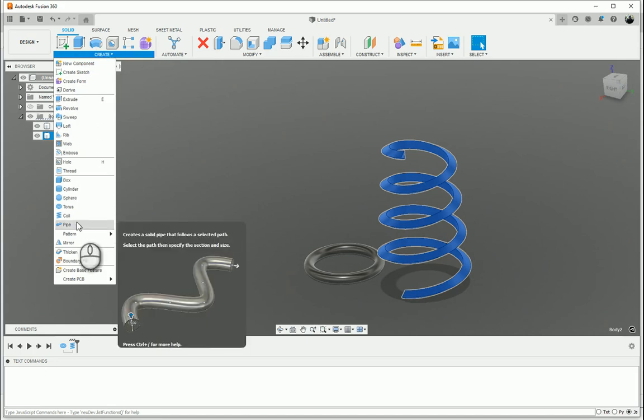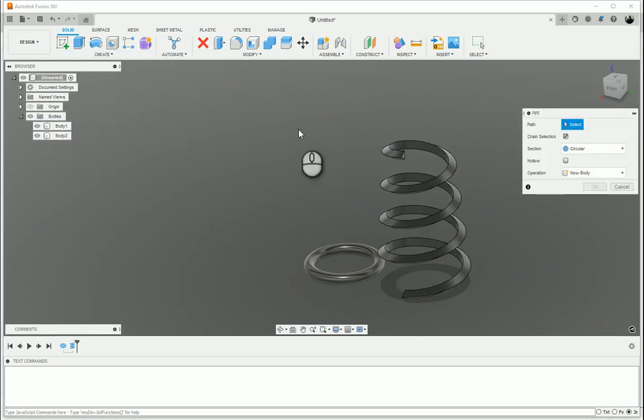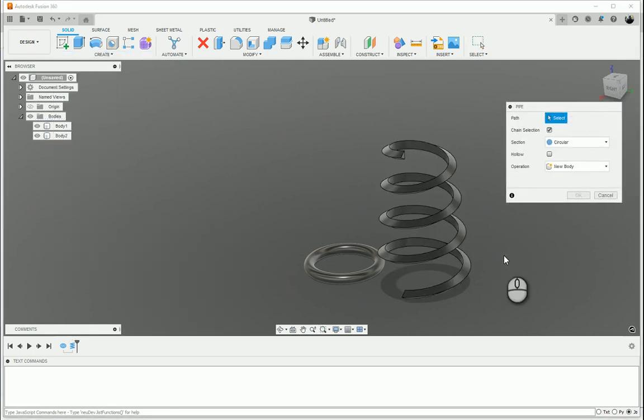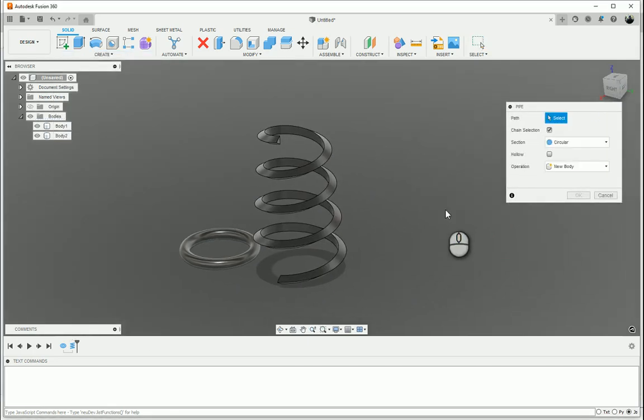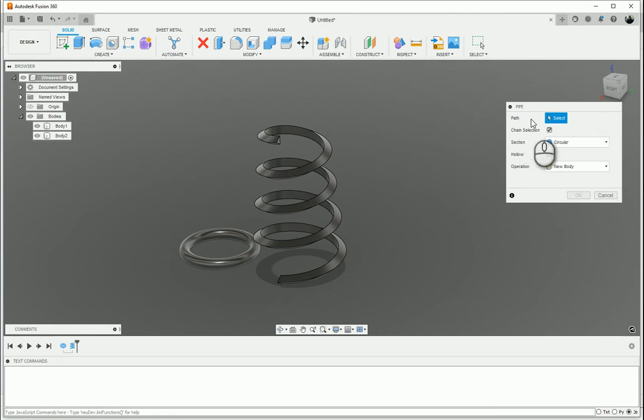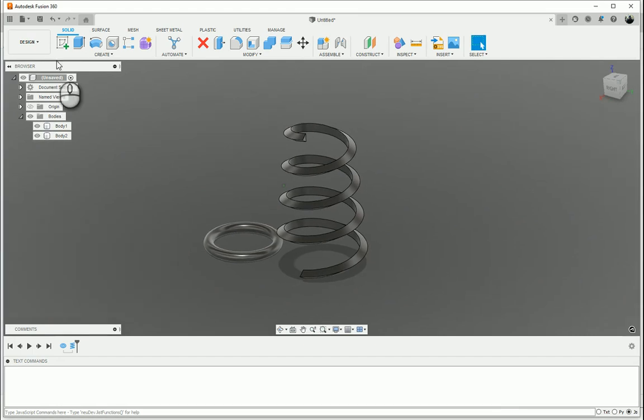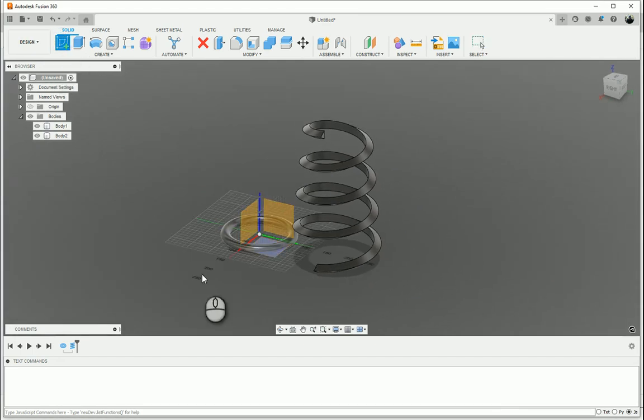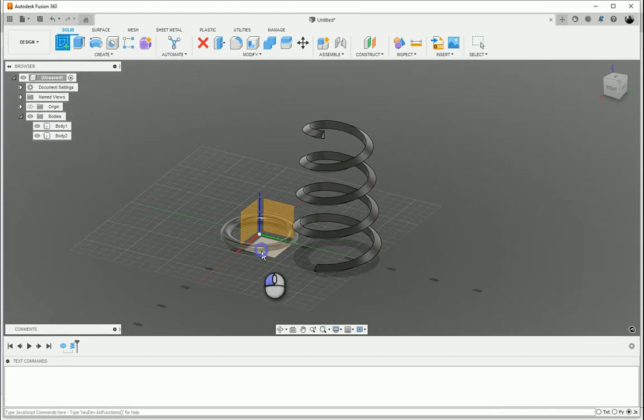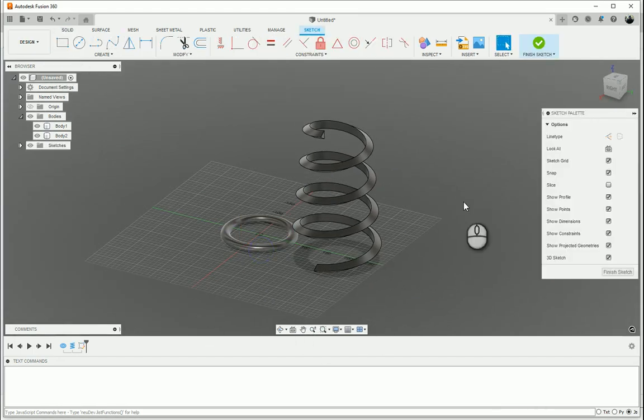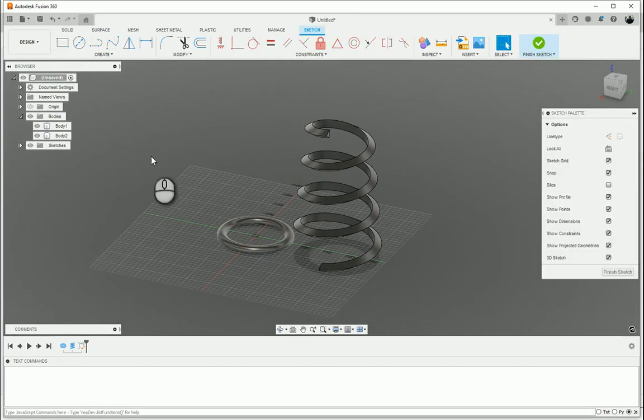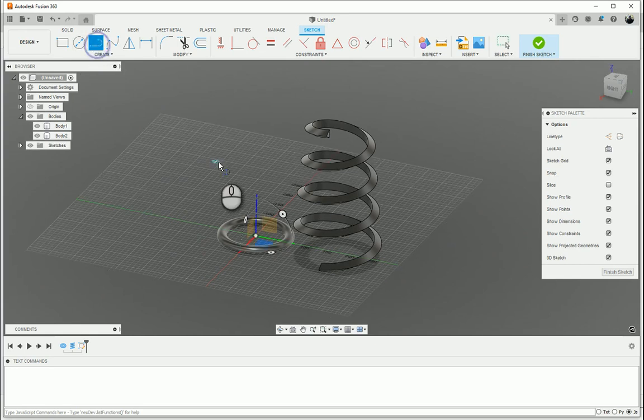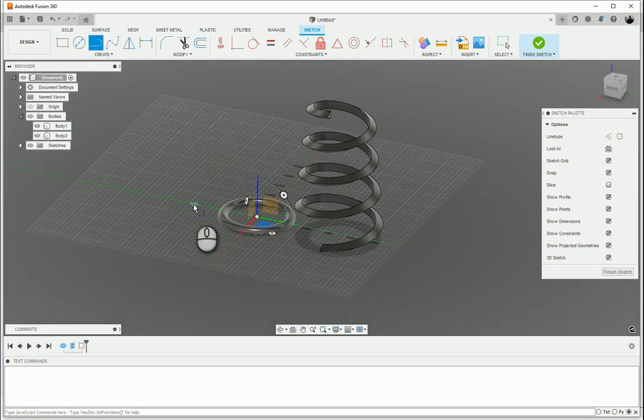Then, the last primitive we're going to take a look at is the Pipe Primitive. With the Pipe Primitive, I've selected it and you'll see there, it's asking me to select a path. We've got to first create the path that the pipe is going to run on. So let's go and create a 2D sketch. Select it.